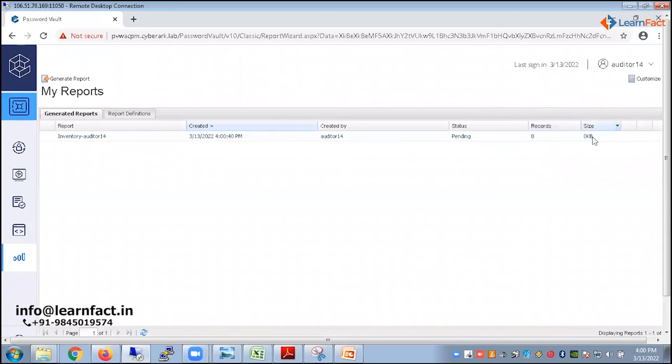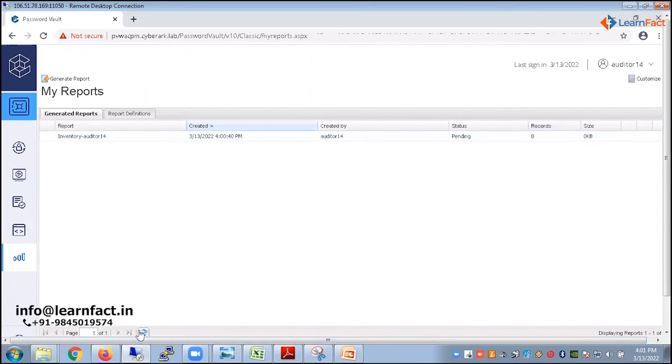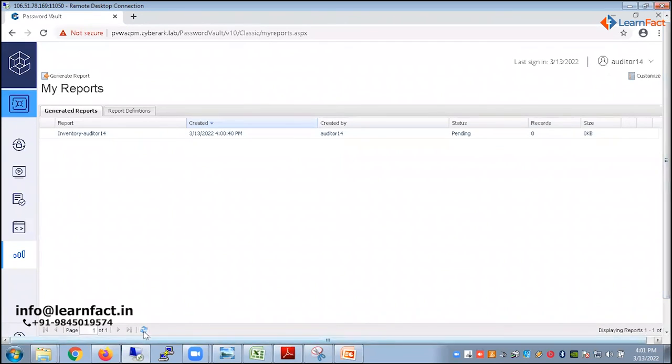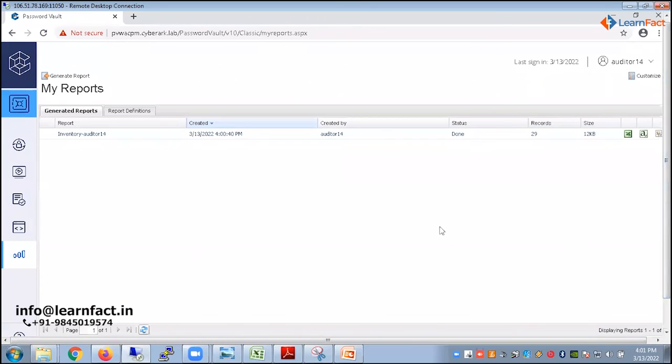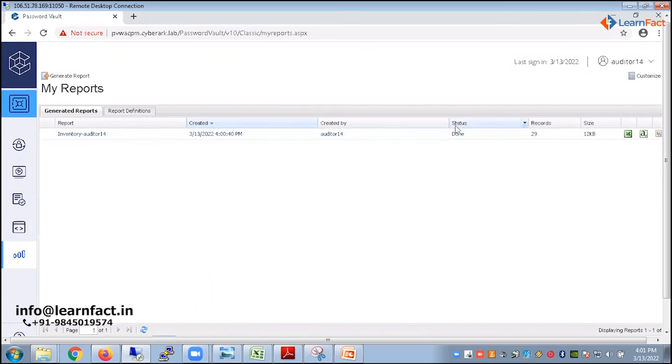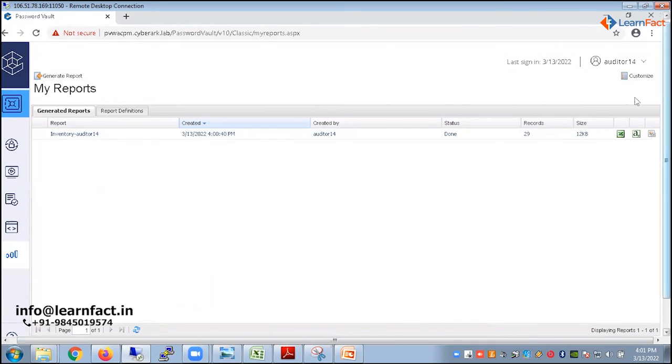I click on the finish button and report will start generating. See, record is zero, size is zero, and it is pending. There is a refresh icon. I would recommend everybody to please make sure that the refresh icon is in the bottom. So please refresh this icon. This will give you the option. You do not need to refresh the whole web page because it will take some time to load, but there is an inbuilt refresh option. So I see that the status is done. Report is generated successfully.